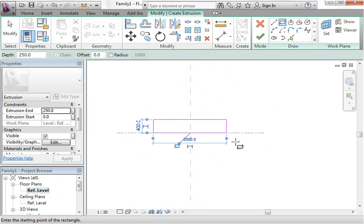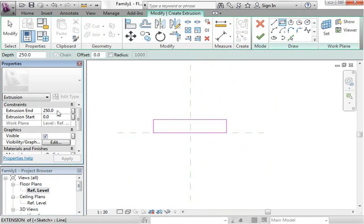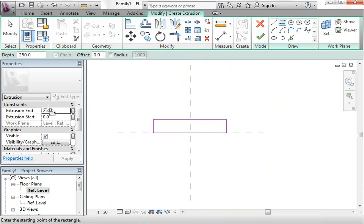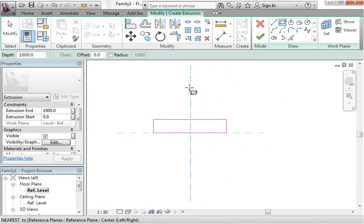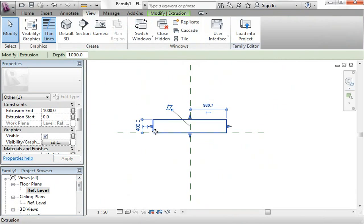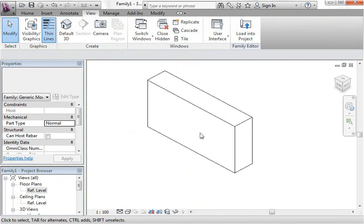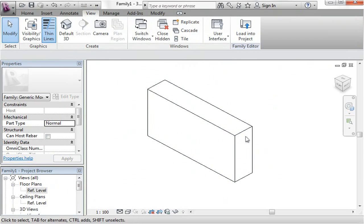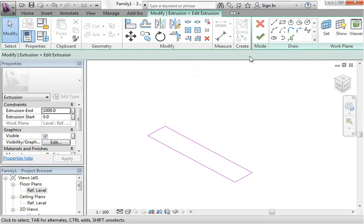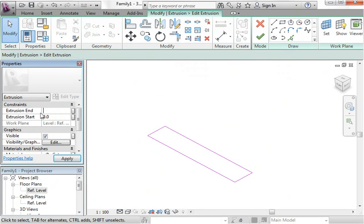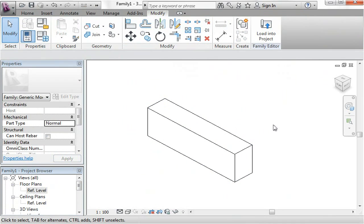If you select the extrusion tools you can just draw your shape. I'm just going to draw a rectangle. Over here in the properties palette you'll see a start and end extrusion. What that means is it starts at zero on the reference level and ends at 250 millimeters high. If I change that to let's say a thousand, apply and finish this extrusion and go into a 3D view, you'll see that it's extruded this up to a meter high. You can edit this at any time. If I select that and go into edit extrusion and change this to let's say 600 and finish it, you can see now it's a lot shorter.